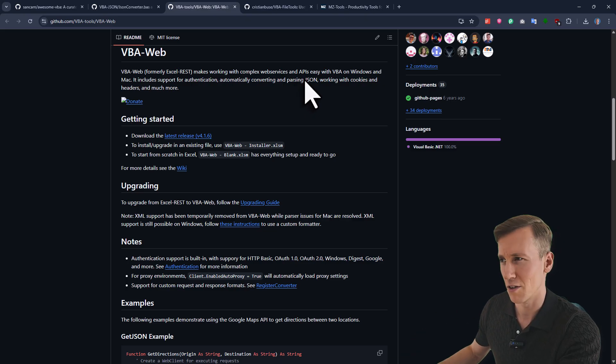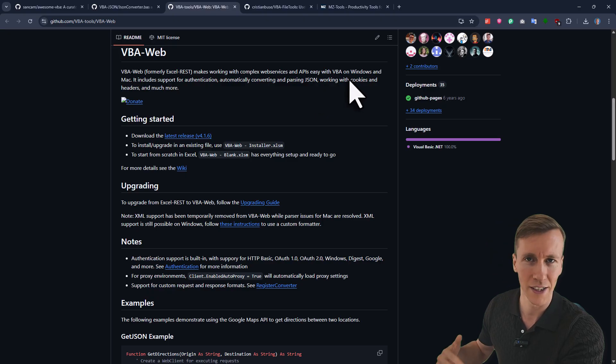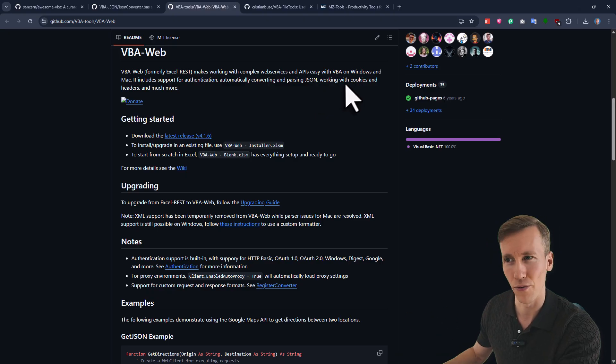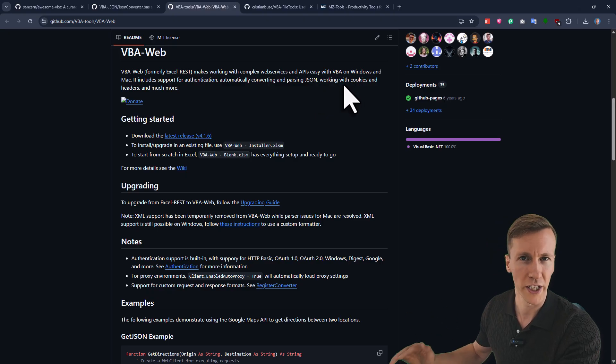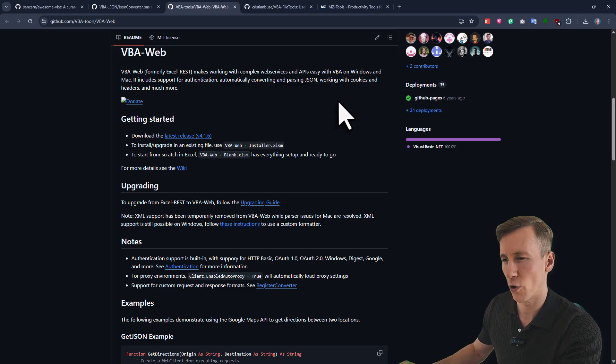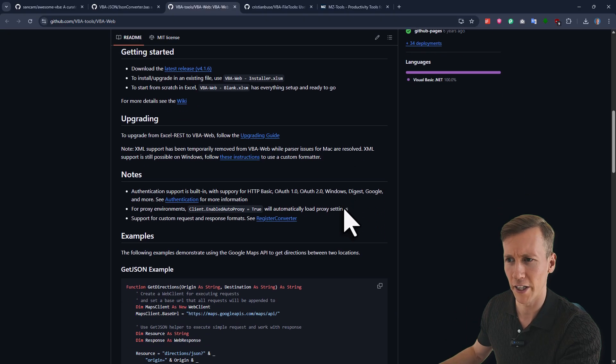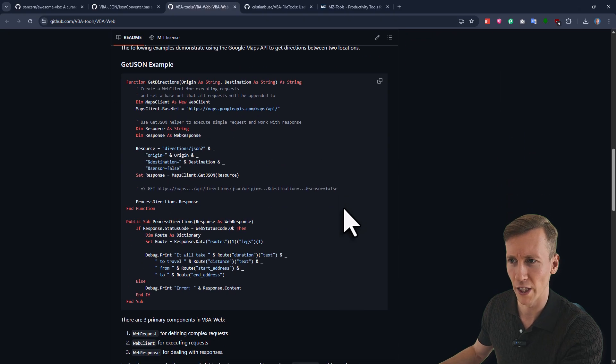Additionally, it makes it also much easier to working with cookies, headers and so on and so forth. Now, if you want, I can also make a dedicated tutorial on how it works. But basically, just have a look at the GitHub repository here.